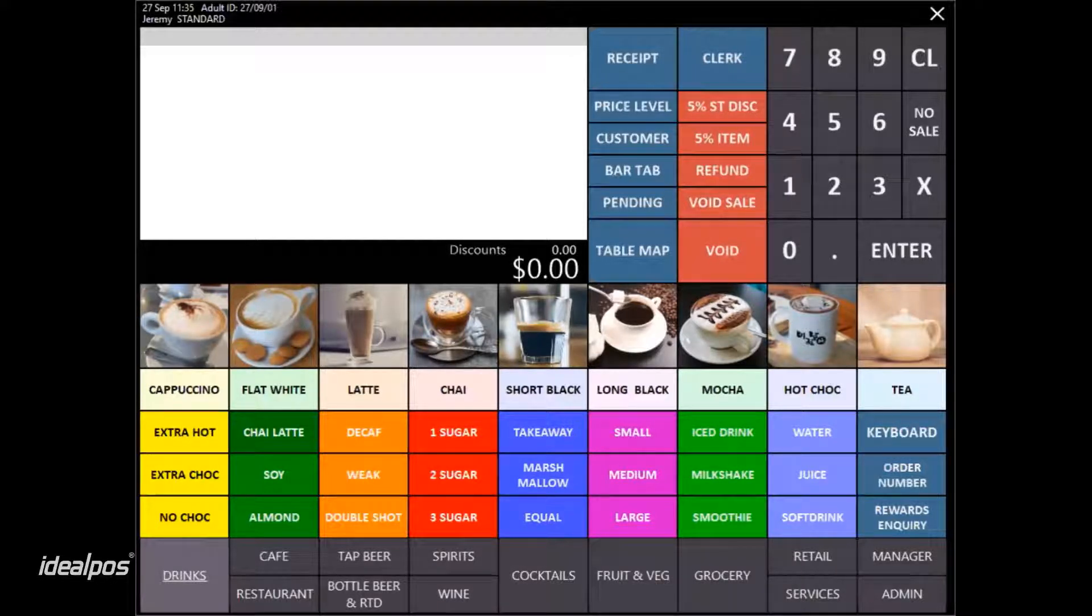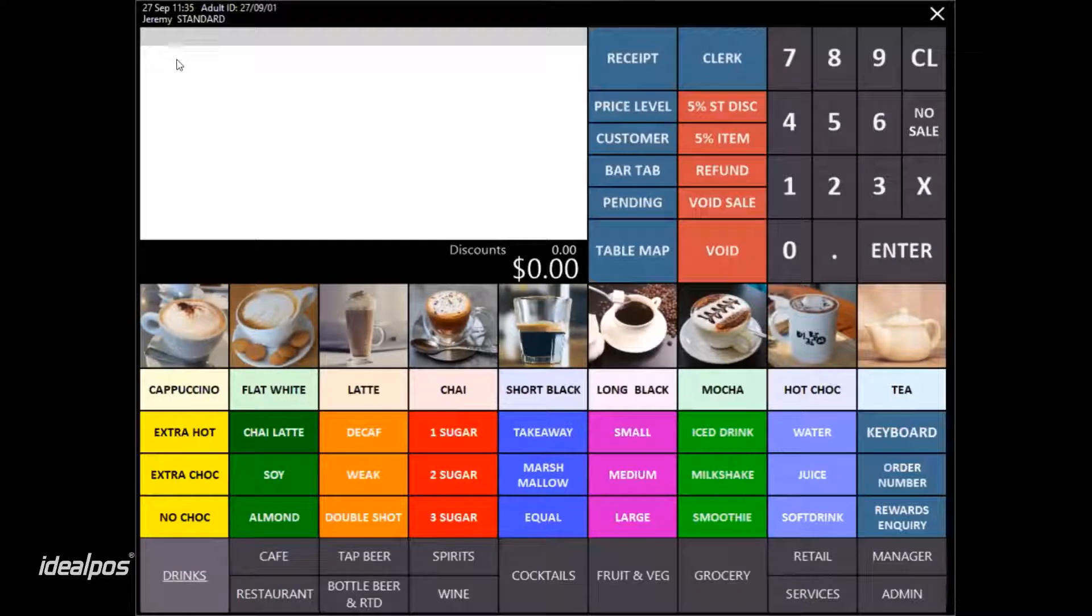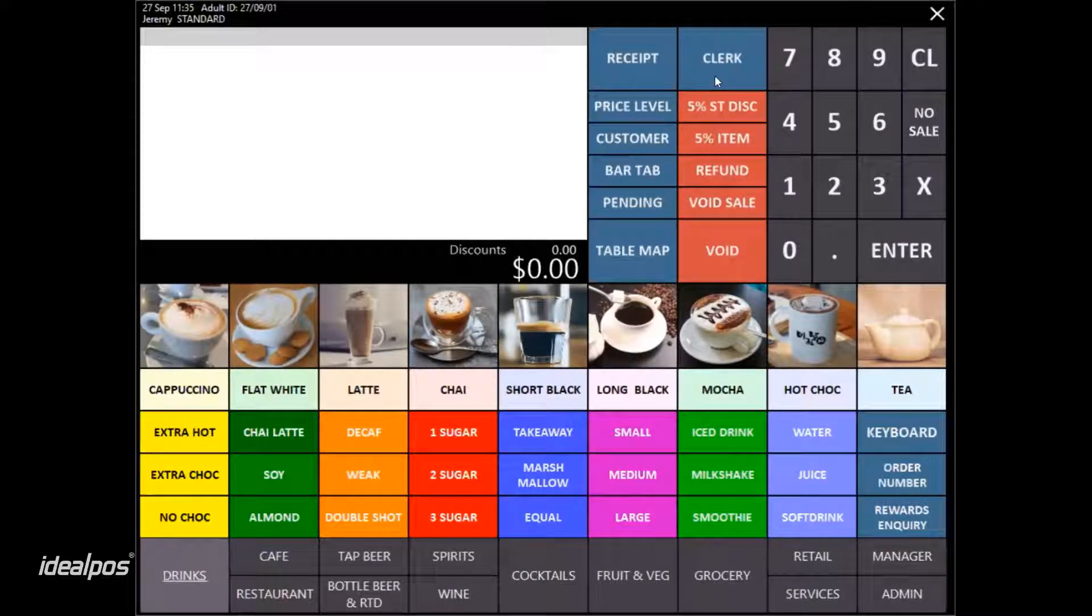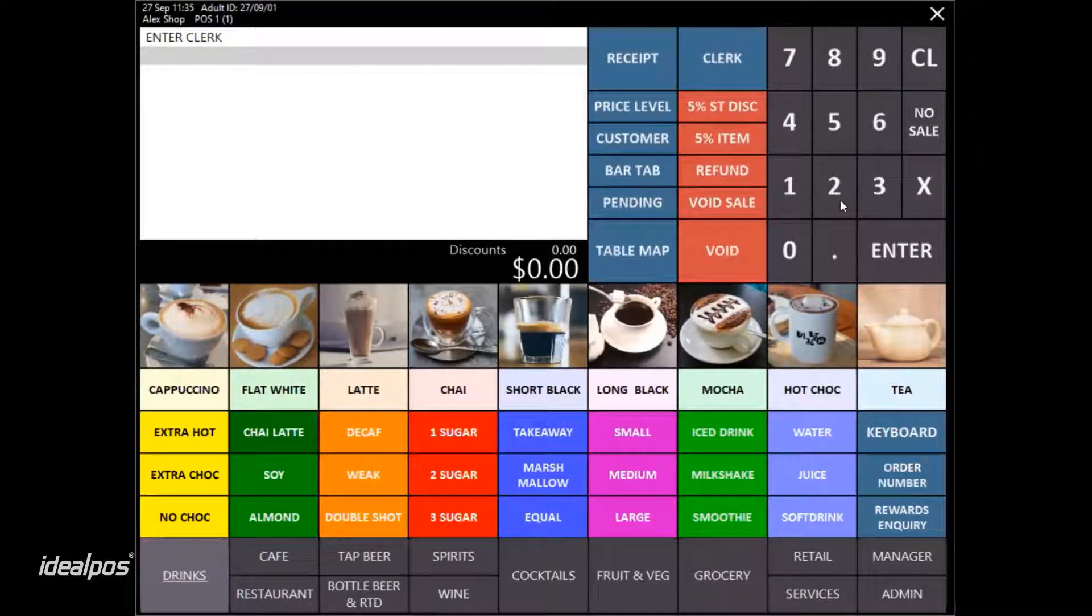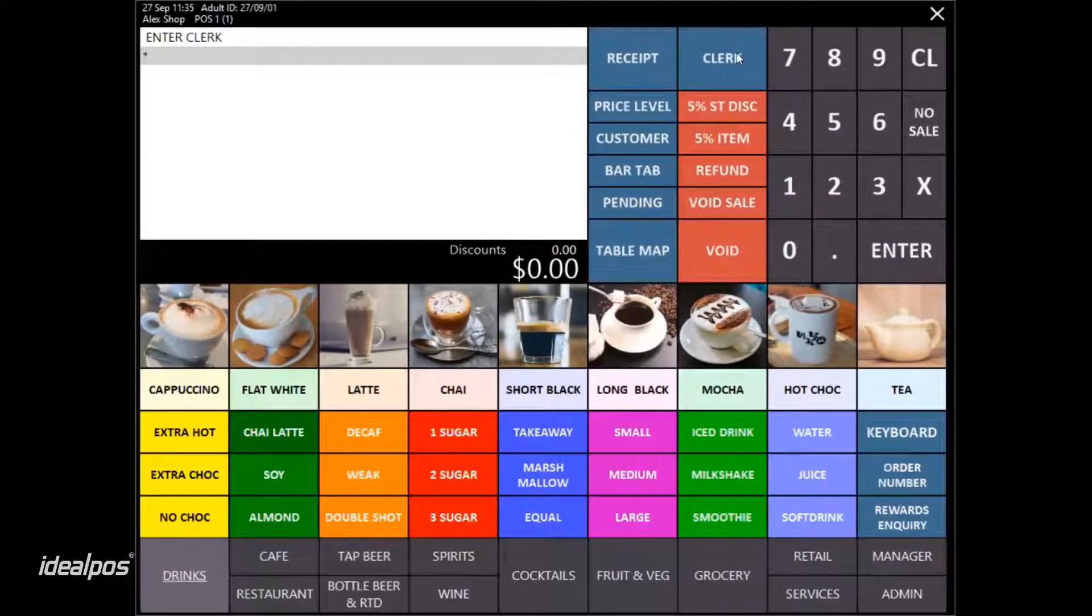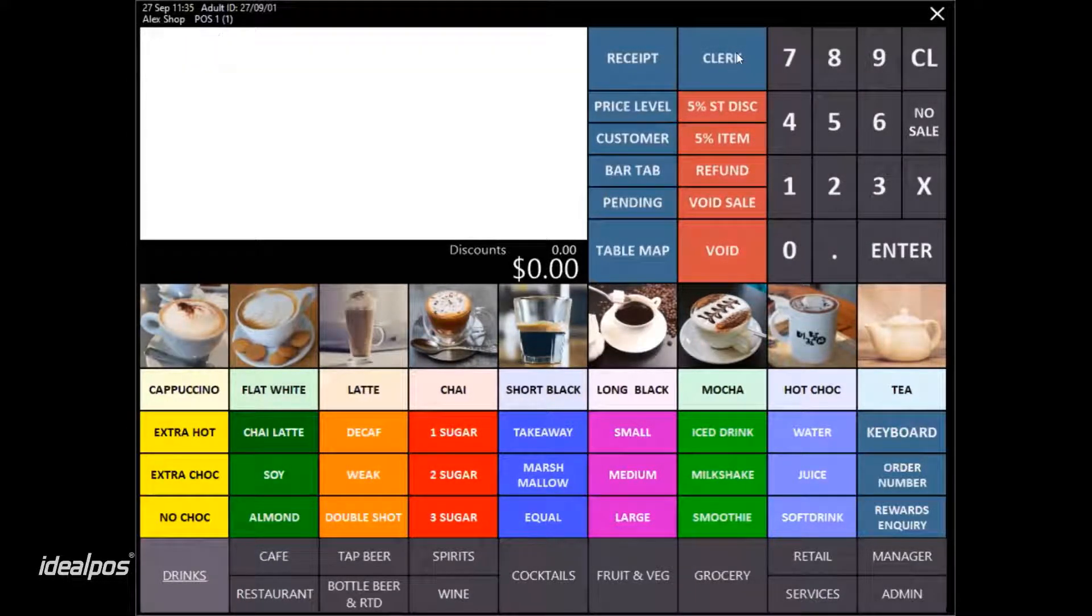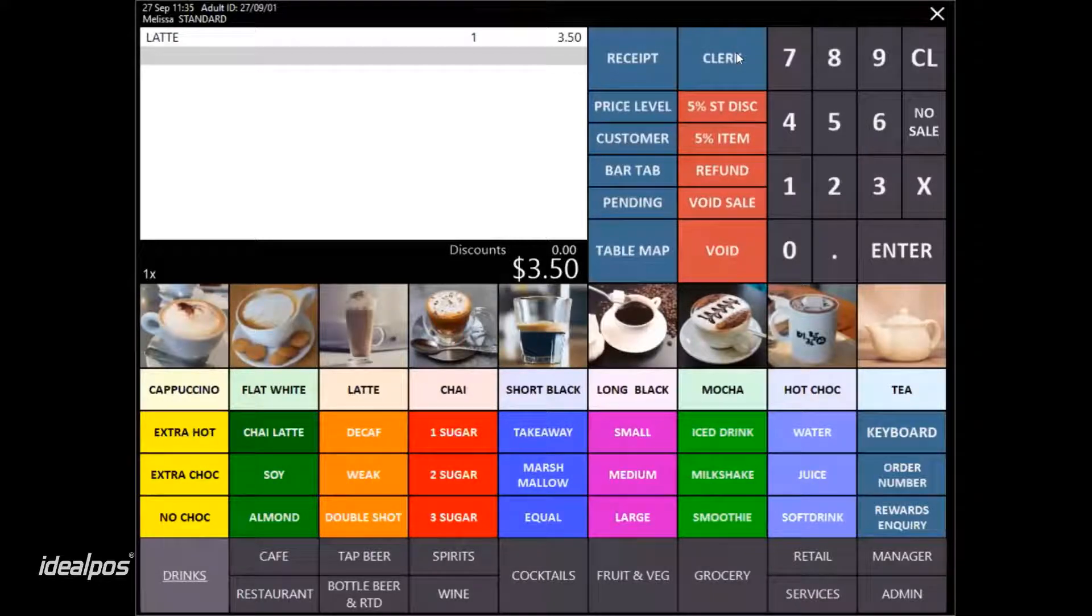In this example, I will log out of Jeremy who's currently logged into the point of sale. I will now sign in under Melissa by entering in her clerk code and hitting the clerk key. This will sign her in.